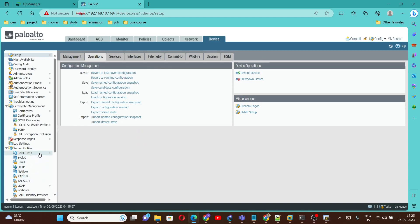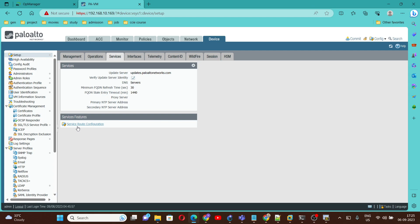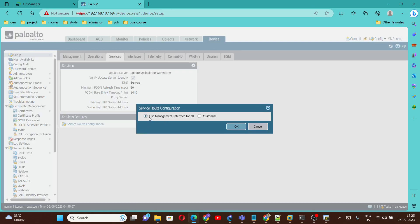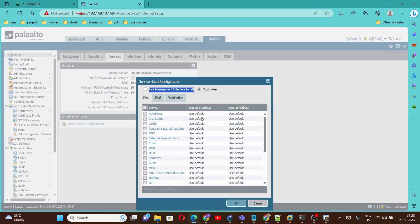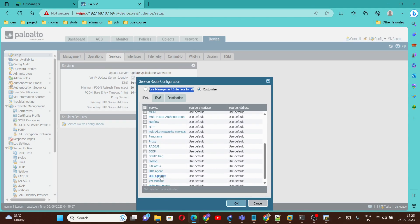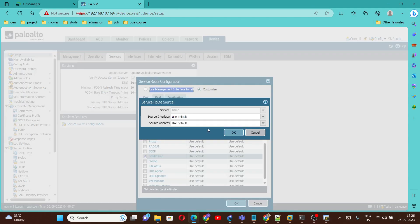As of now we have configured the SNMP trap and SNMP setup. Next, we are going to configure which interface will be used for SNMP. If we go under Services and Service Route Configuration, by default we are using the management interface for all services. If you go under Customize, here we can customize — for example, if you want to use ethernet 1/1 or 1/2, you can. You can click on SNMP and select the interface.